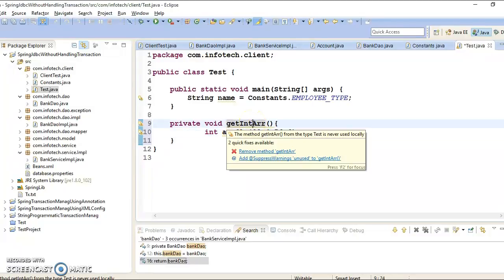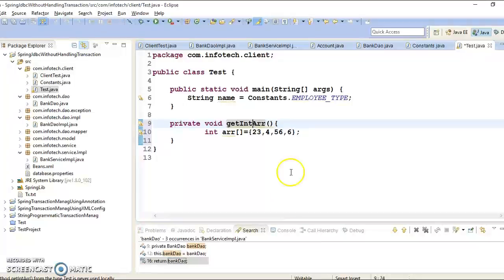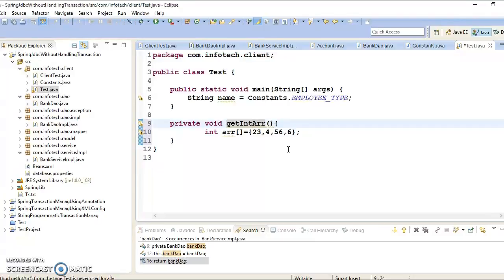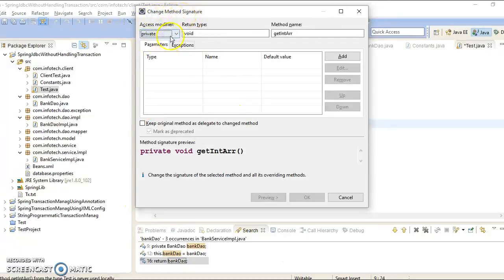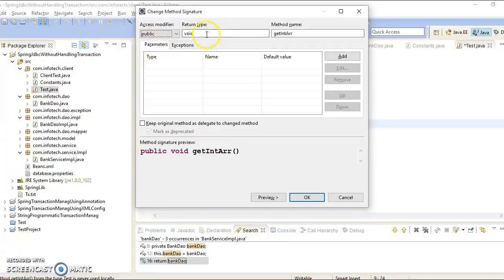Now we have defined this method like this. Now I am planning to rename, refactor this method. So as per this command, change method signature, I want to change the method signature. So what you will have to do, you will have to press Alt Shift C. Alt Shift and C. A popup comes and here you have change method signature. So here from drop down you can select the method access modifier.